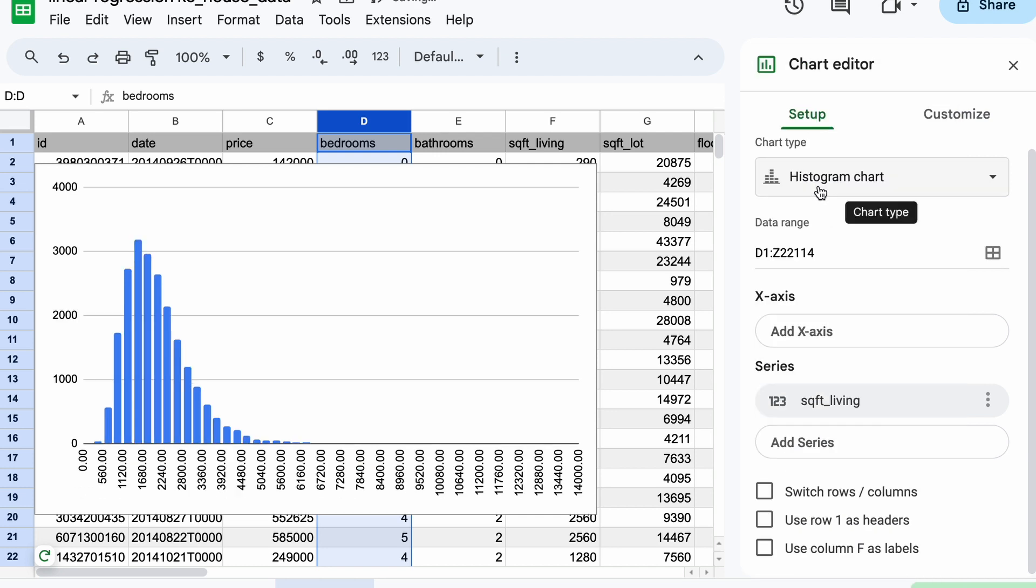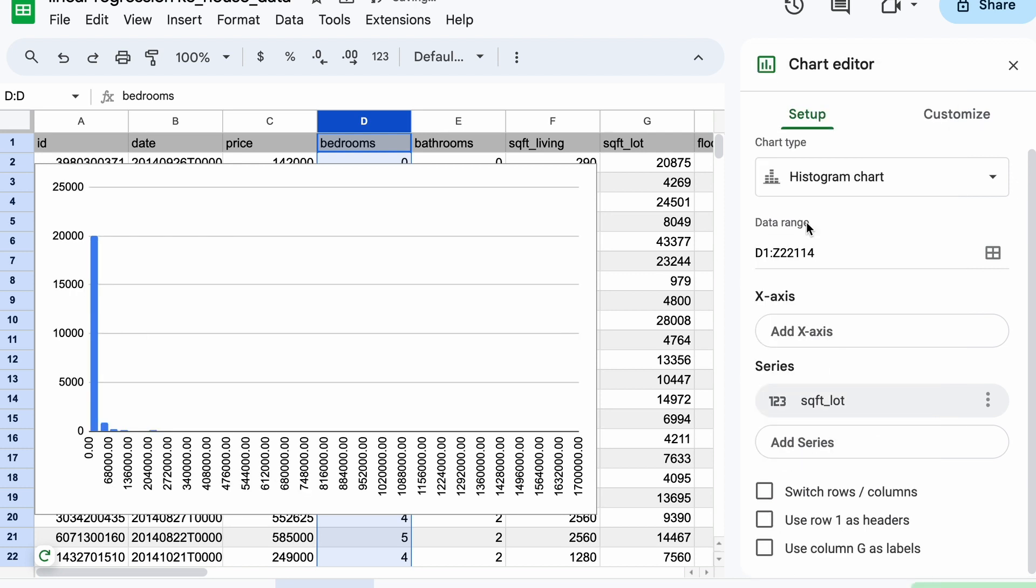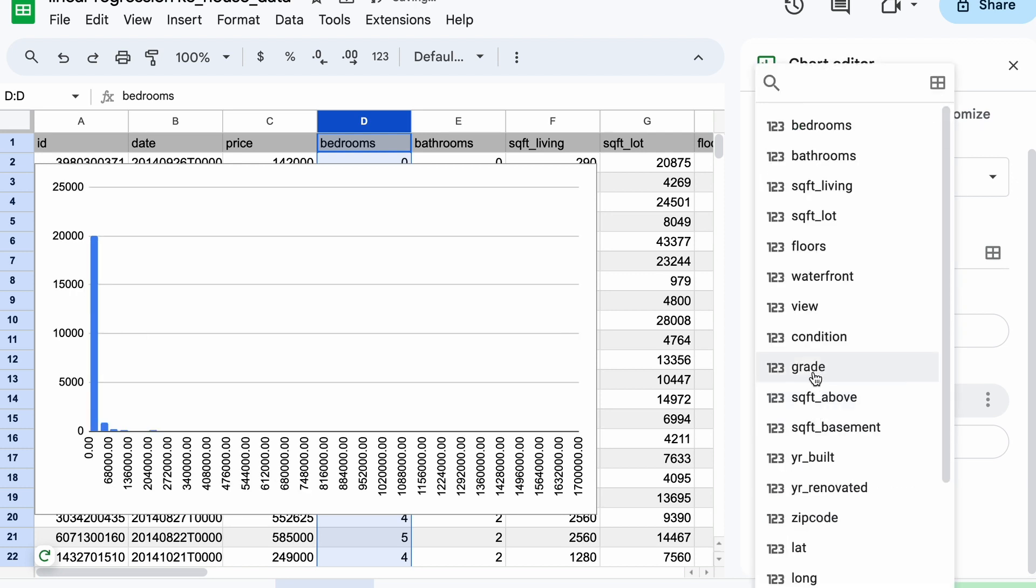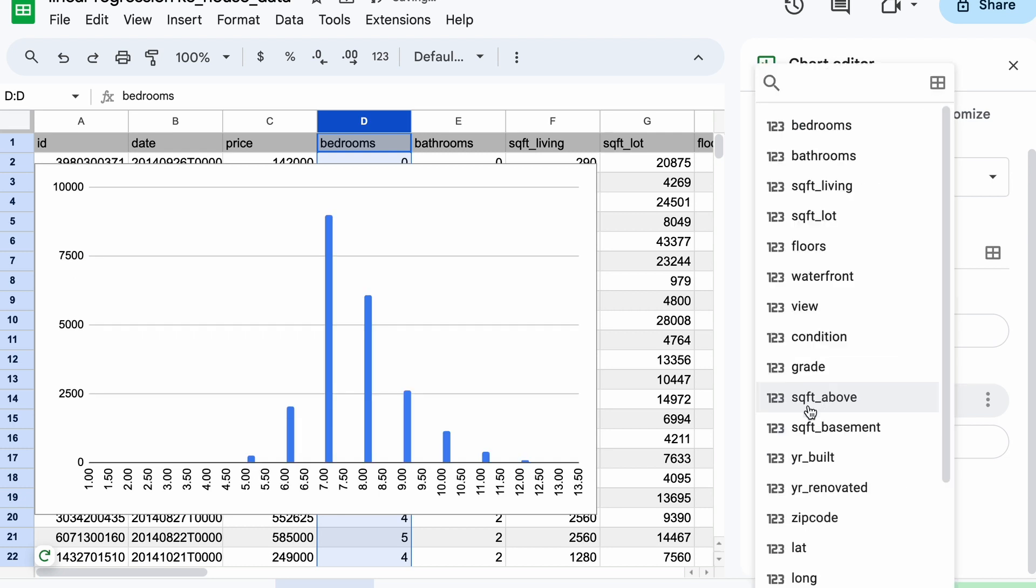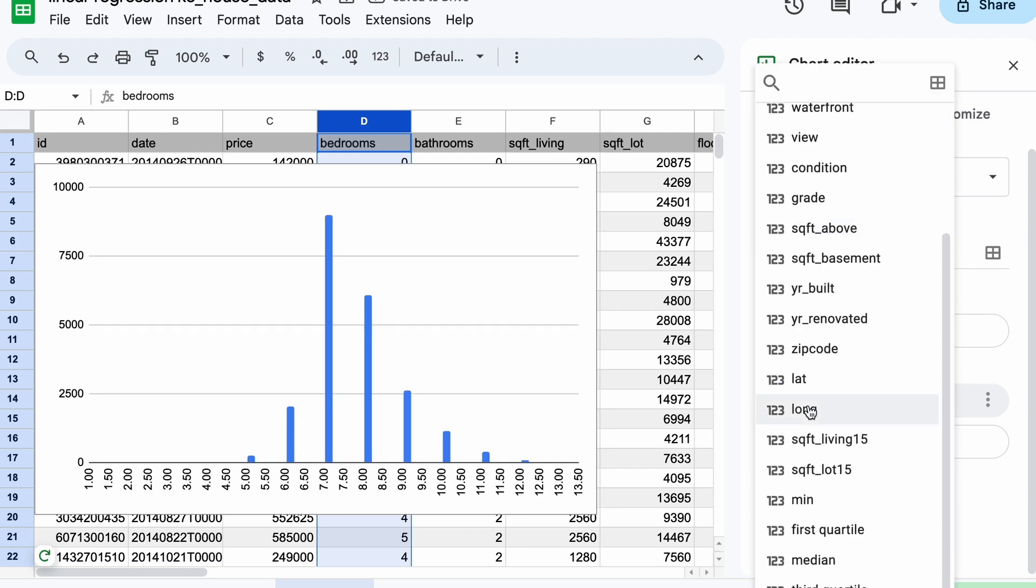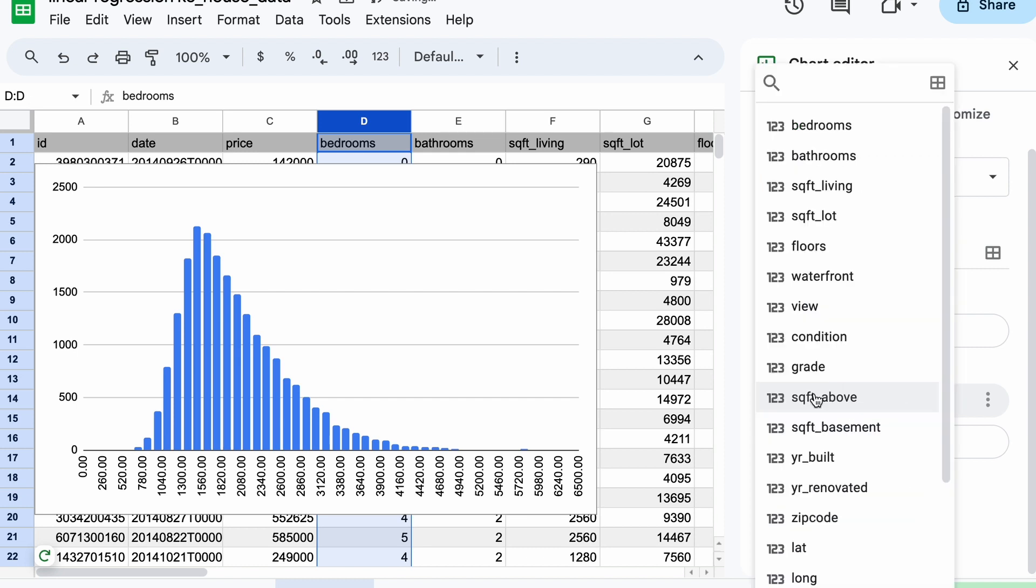And looking at the square feet, we can see that on average, our dataset has more number of houses with 1600 to 1700 square feet living area. And we can do the same thing for most of the columns to get an understanding of the outliers and understand how the data is distributed. And doing this will help us to understand what features we can then use in our machine learning training.